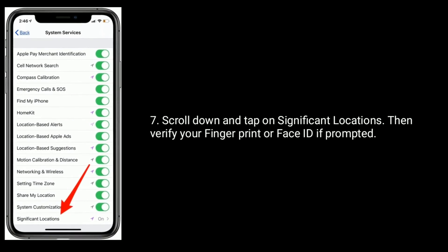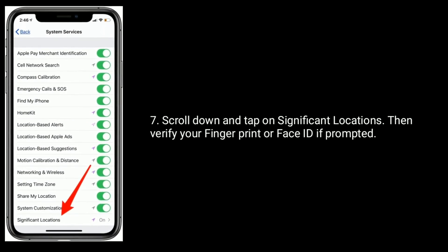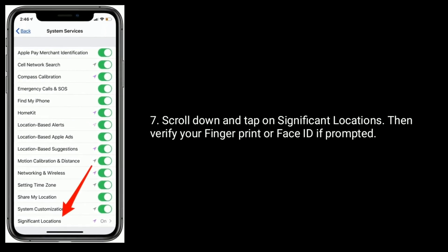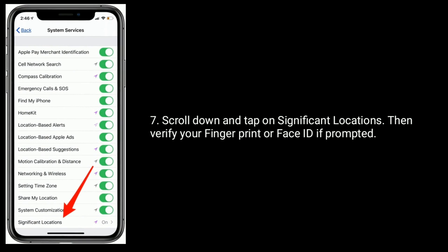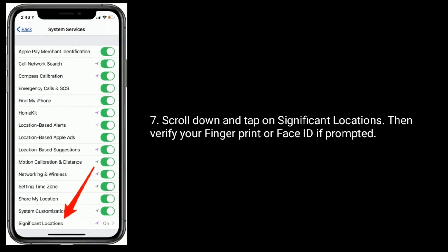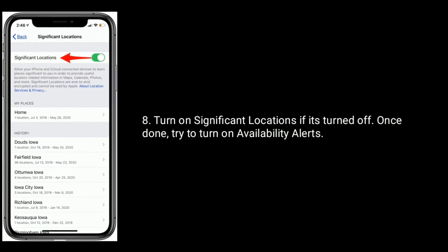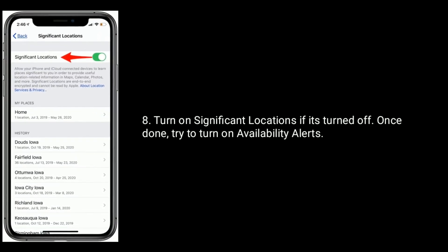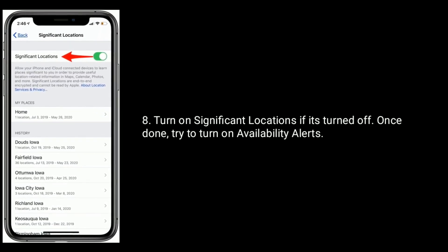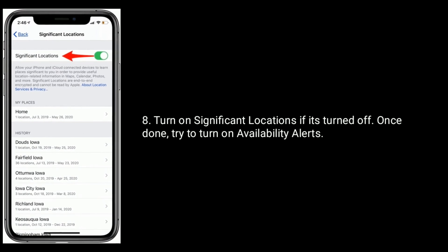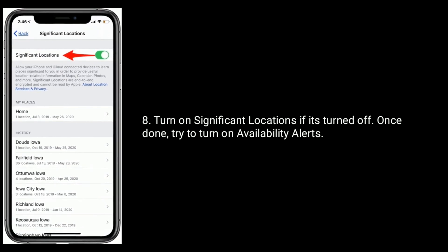Then verify your fingerprint or Face ID if prompted. Turn on Significant Locations if it's turned off. Once done, try to turn on availability alerts.